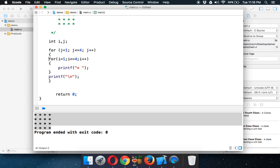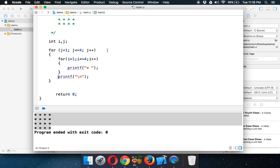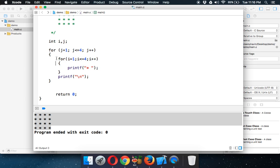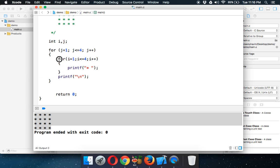Let me give some proper indentation. Whenever you open a block, you should provide proper indentation just to specify that inside the outer for loop we have this block, and inside that block we have the inner for loop.